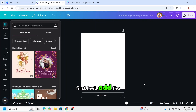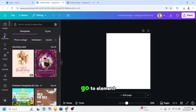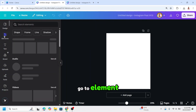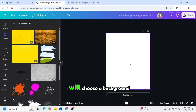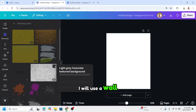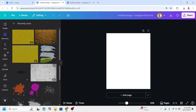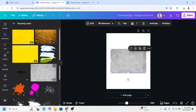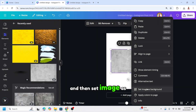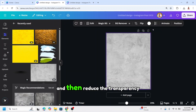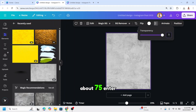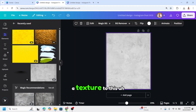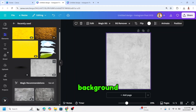First I will add the background. Go to element. I will choose a background — I will use a wall, this gray wall — and then set image as background, and then reduce the transparency to about 75. And then I will add a texture to this background.